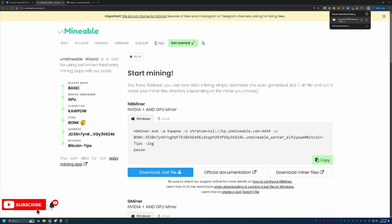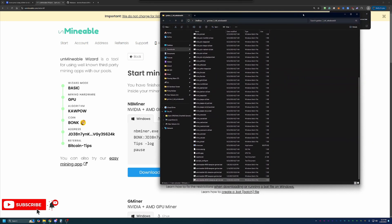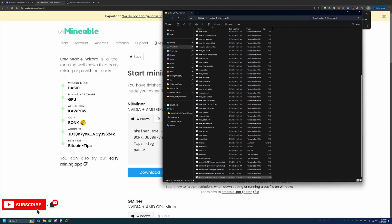Unfortunately, this is not just an Unminable thing or a Gminer thing. It is something that's just part of crypto mining in general. So if you are comfortable with that, go ahead and download it. And then all you have to do is drag and drop it into the same folder with all of your other files that you just extracted.